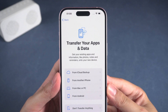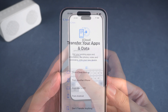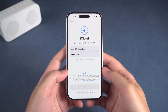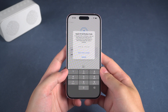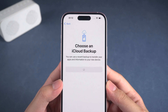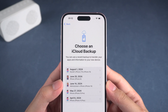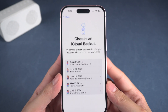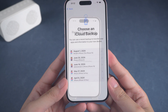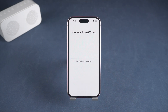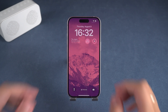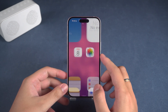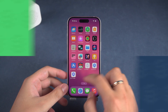To restore data from iCloud, you'll need to enter your Apple ID password again. Then select the most recent backup and complete the subsequent setup steps. Data restoration will take some time, so you'll need to be patient. After your iPhone finishes restarting, you can start using it again.